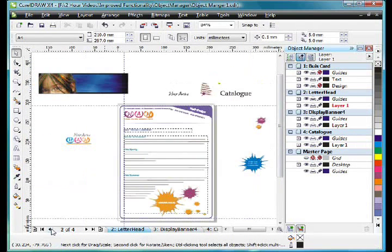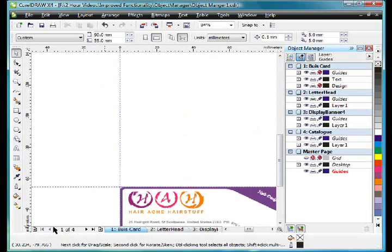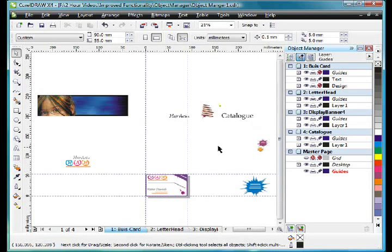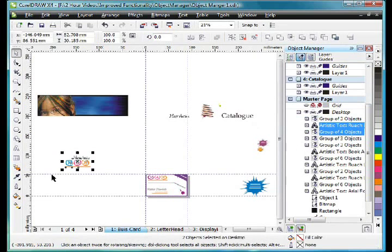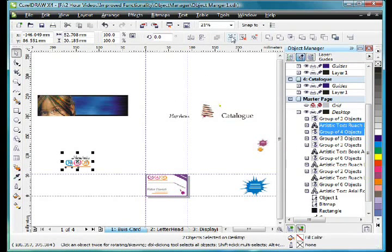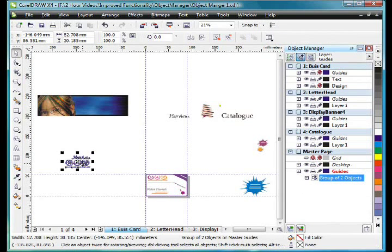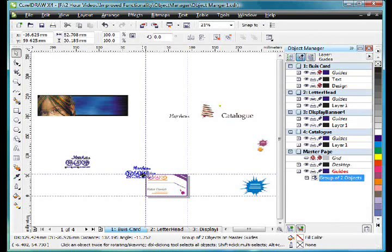Well the other thing of course is that anything on the desktop is available to every single page. And that's one of the advantages of placing it there. However, if you take an object and you place that object—I'll just take that design there—and I'll group them together.